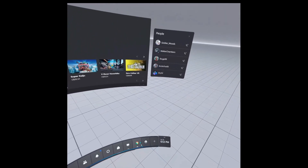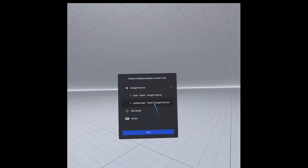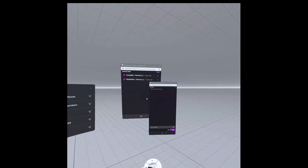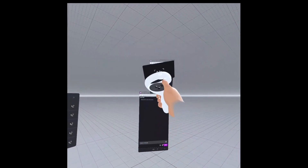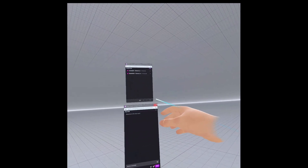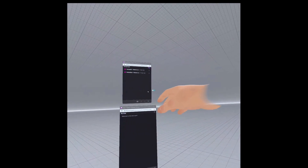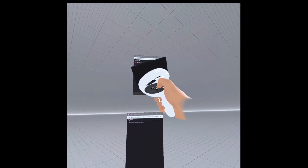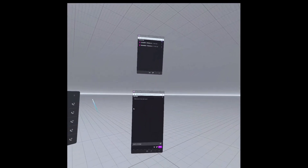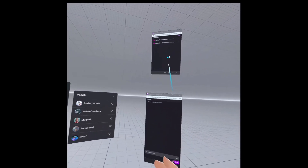If you want your activity feed as well, go to Add Desktop Panel again, scroll down, and click on Activity Feed — and there's a second window. You can do the same thing: resize it, move it, and place it where you want, then click the pin button to lock it in place.